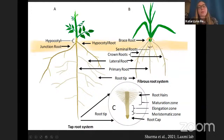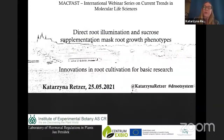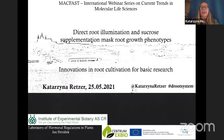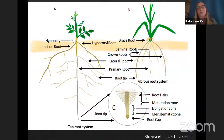Today I would like to talk to you about some obstacles that we have if we want to study root adaptation under standard lab conditions. You might wonder why I will talk about root illumination and what's the role of sucrose supplementation during our experiments.